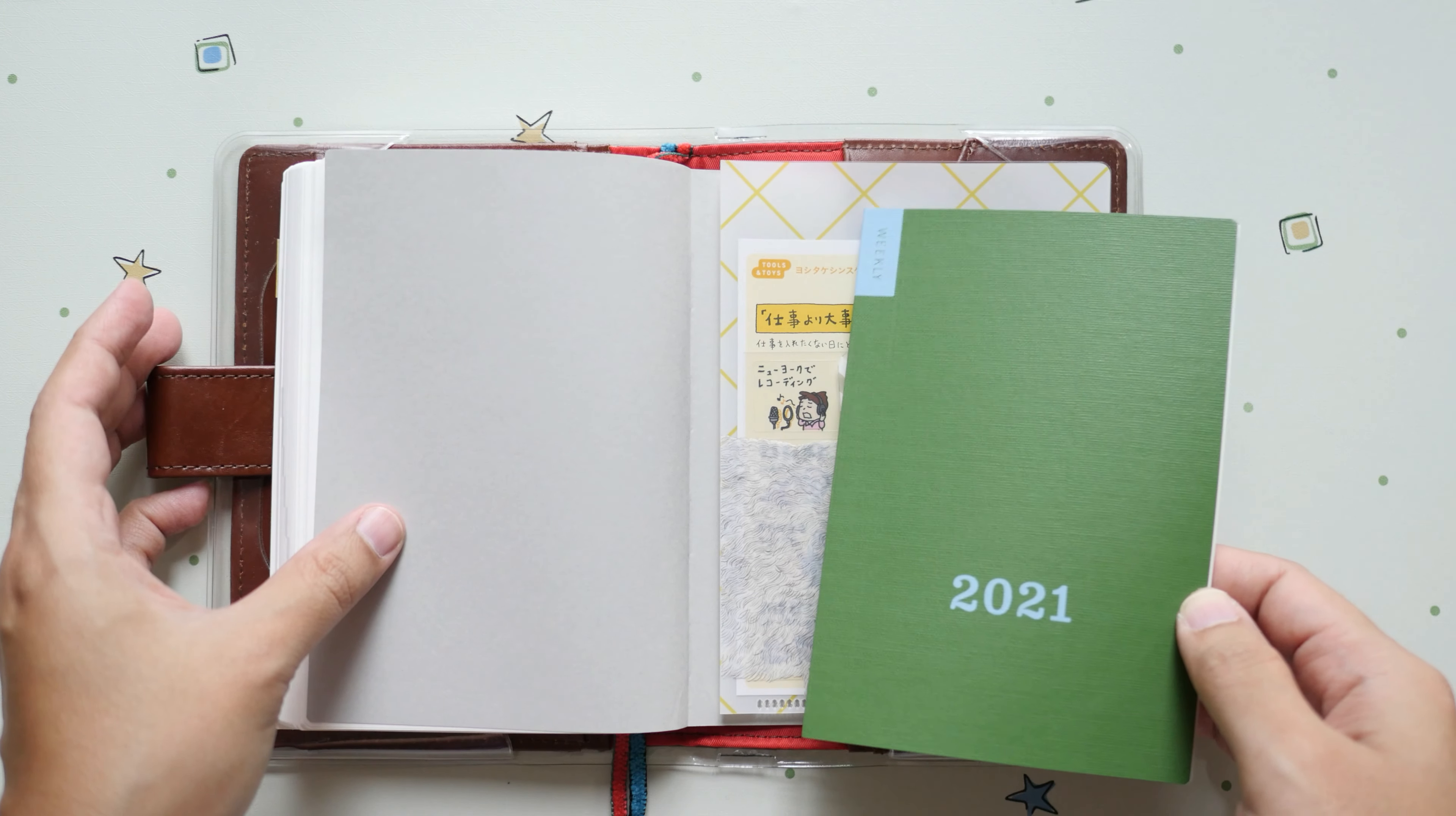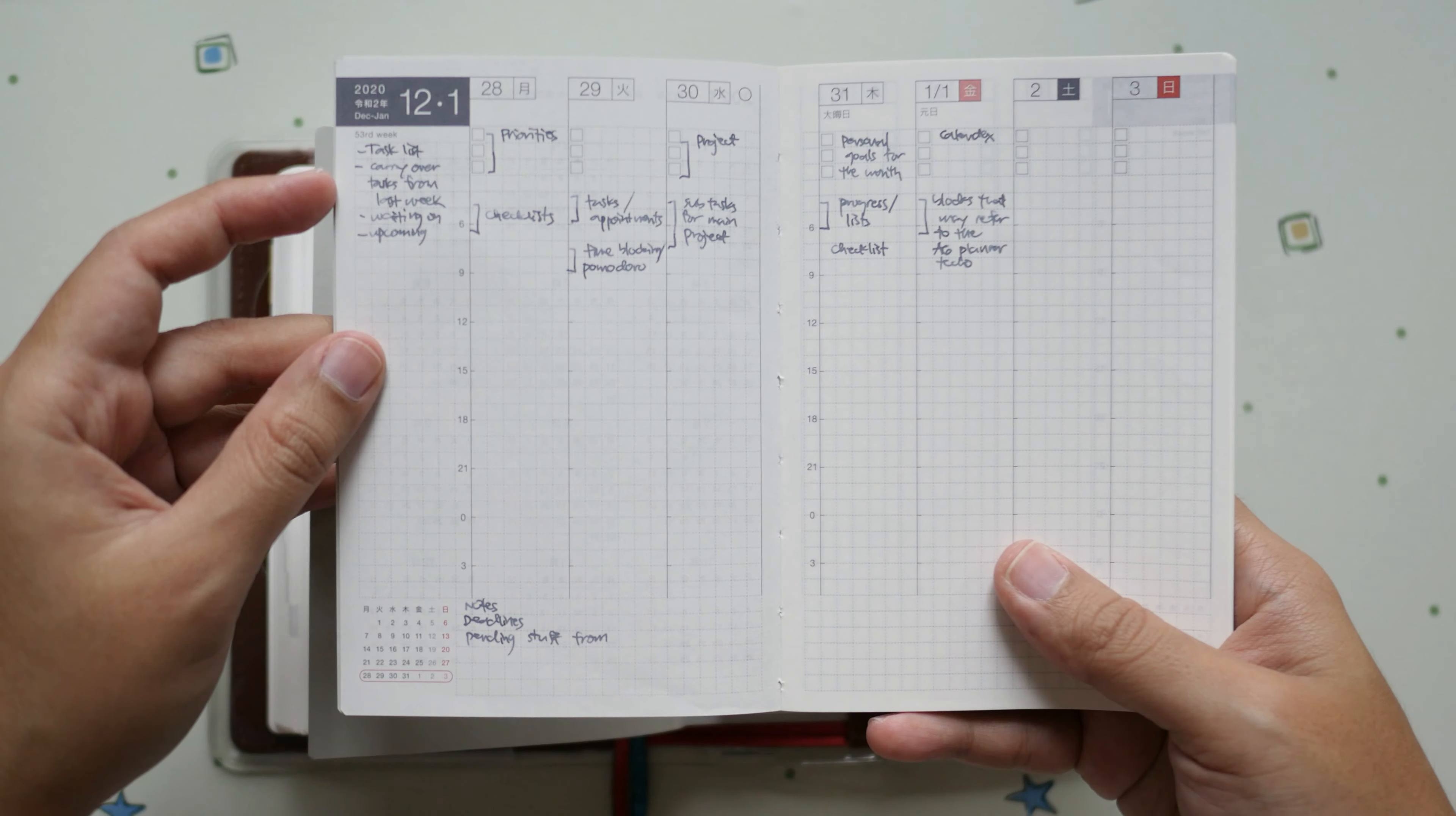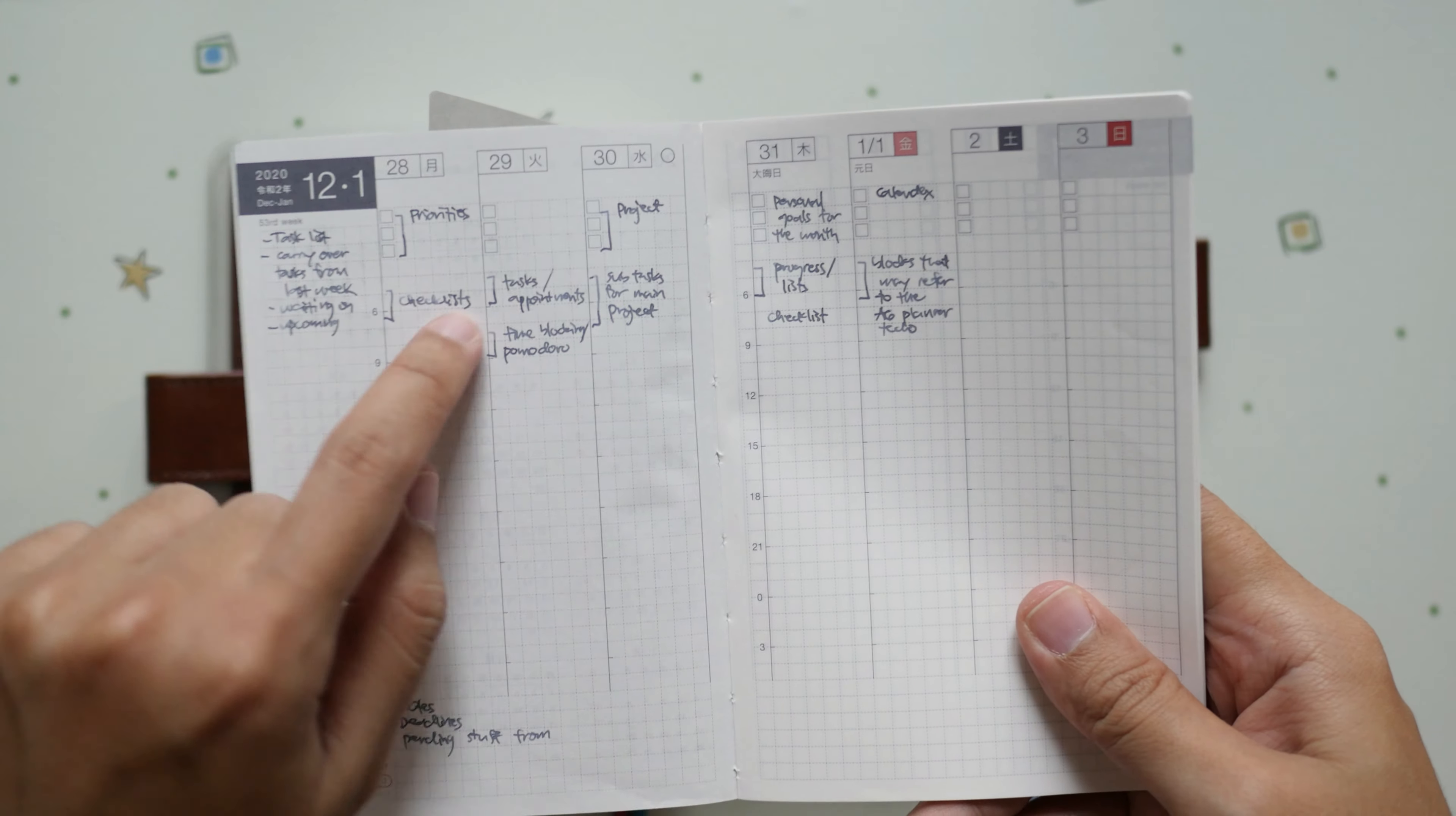As I mentioned previously on my other videos, I wanted work-related stuff separate from the planner. On this section right here I have task list, any carryover tasks, waiting on, upcoming. The bottom portion is for notes, any deadlines or pending stuff from certain people that I want to take note of.